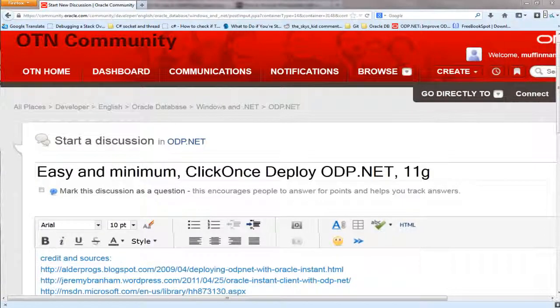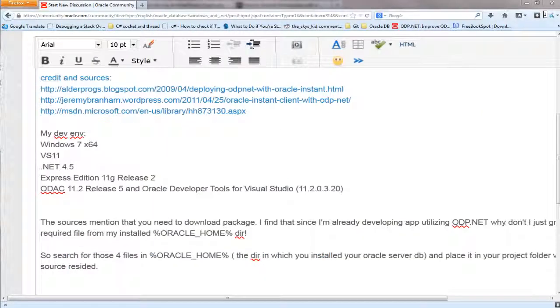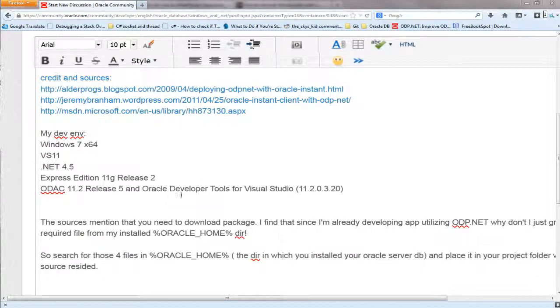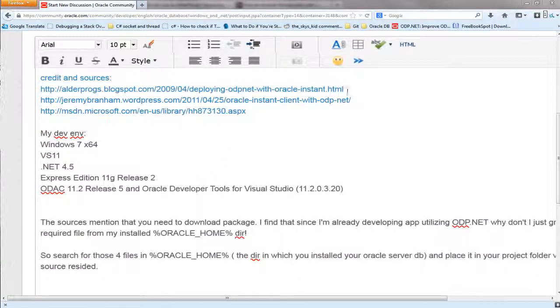The easy and very minimal way to do a ClickOnce deployment of an ODP.NET application. This tutorial is a compilation of all the research and reading I've done online. The three main blogs that will help us in this process would be these three links.